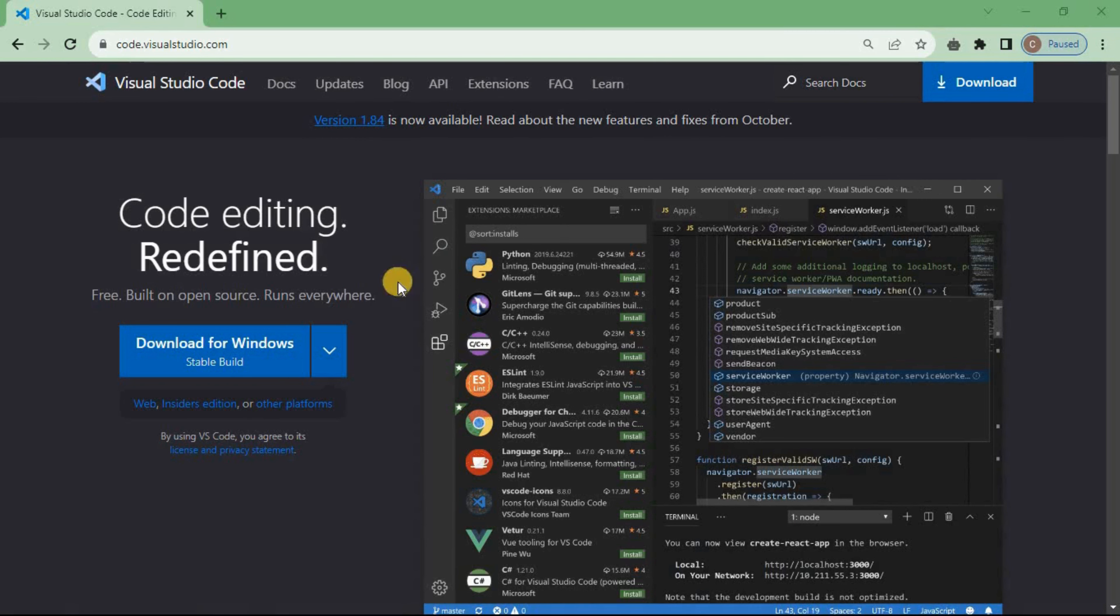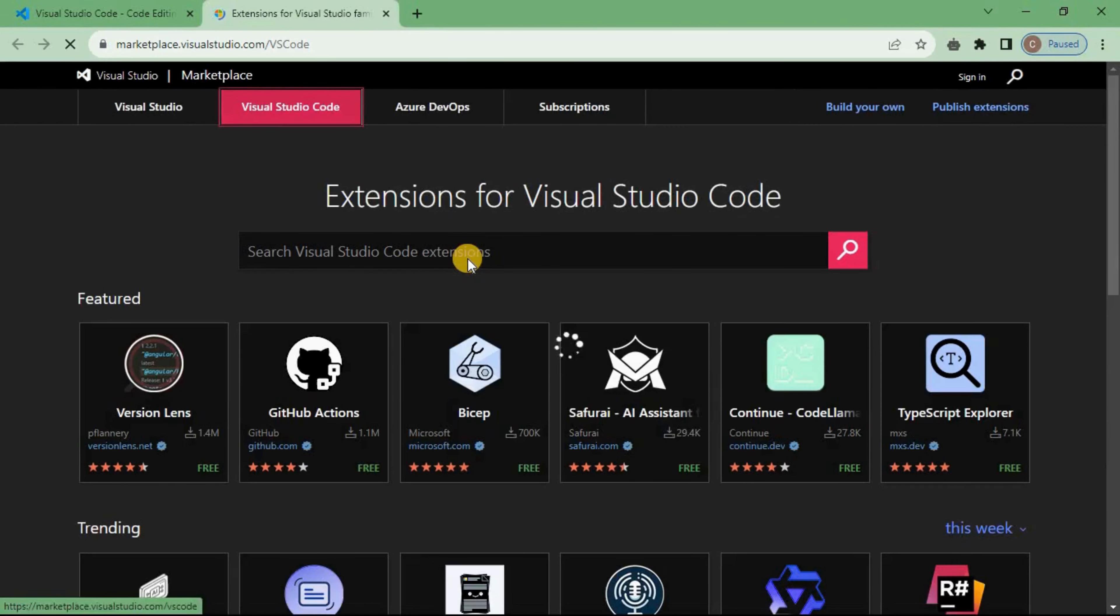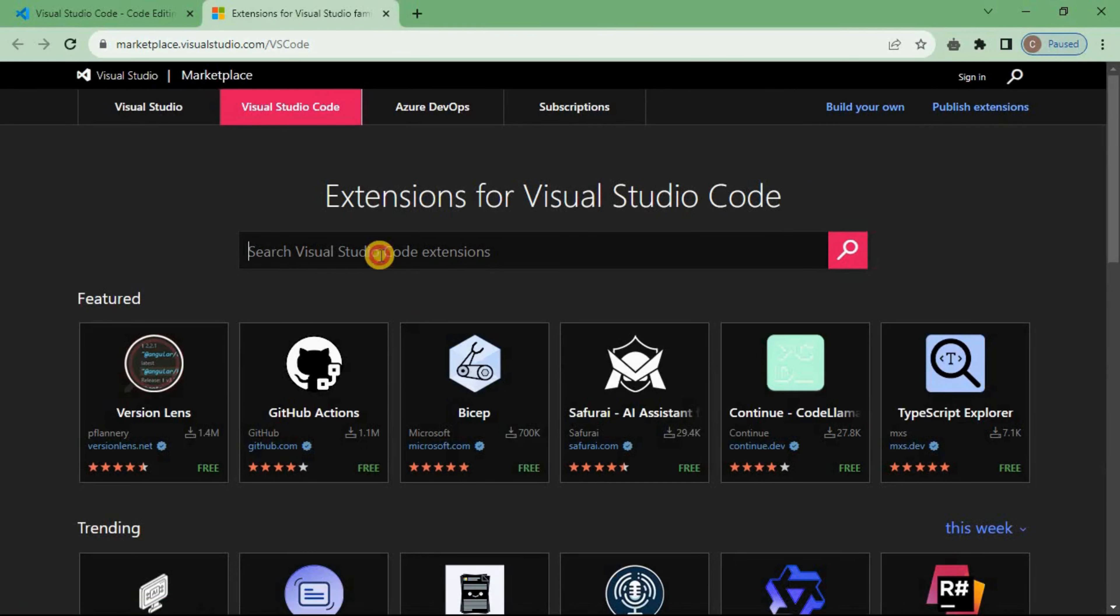Now click on extensions. Then on the search, search for Copilot.